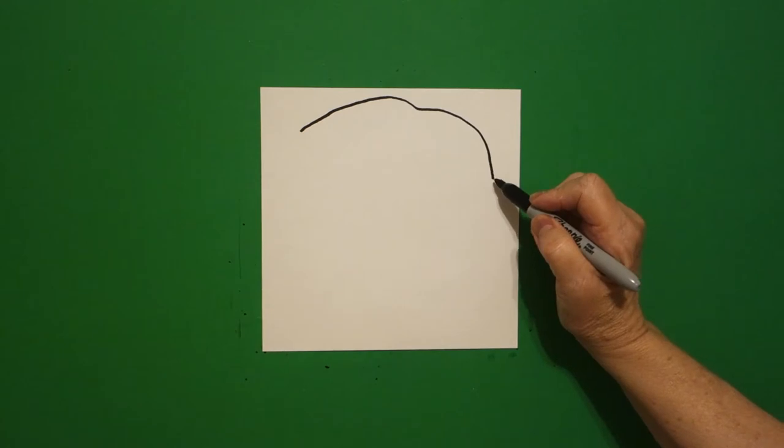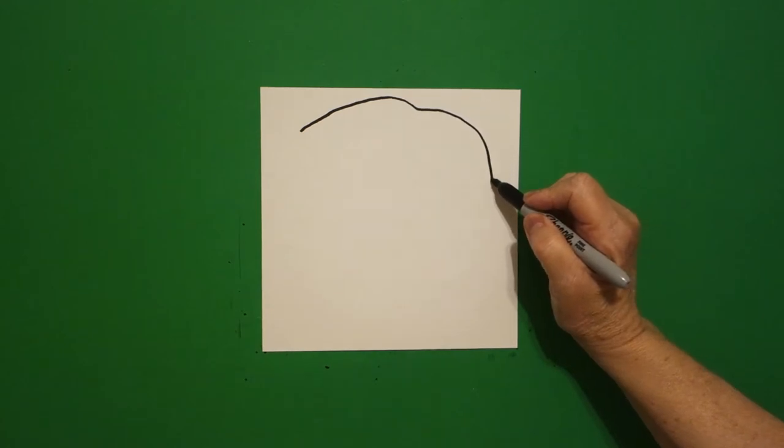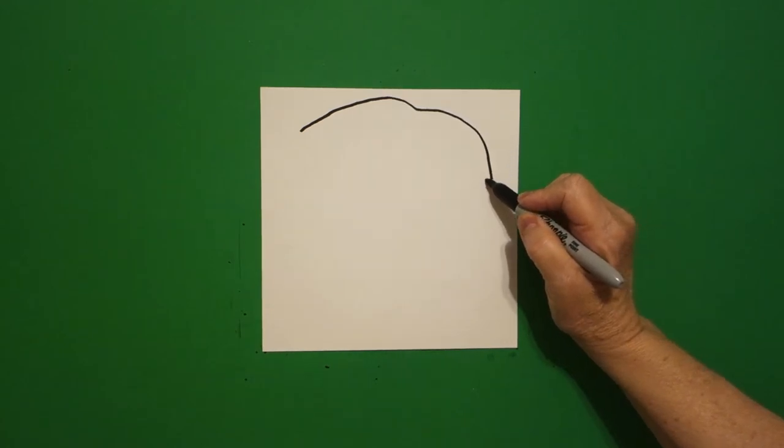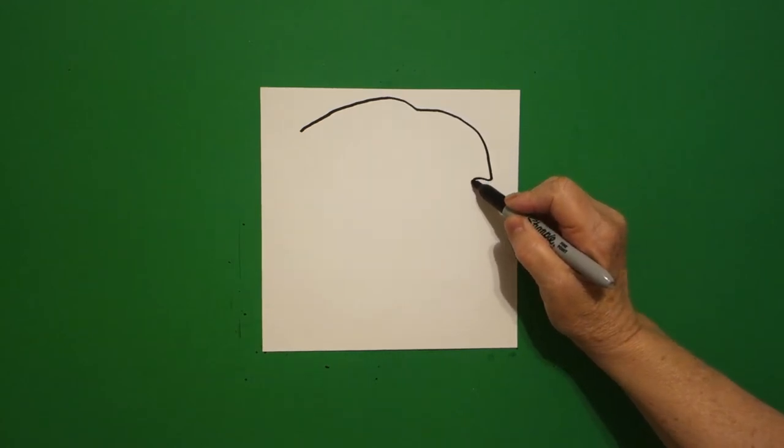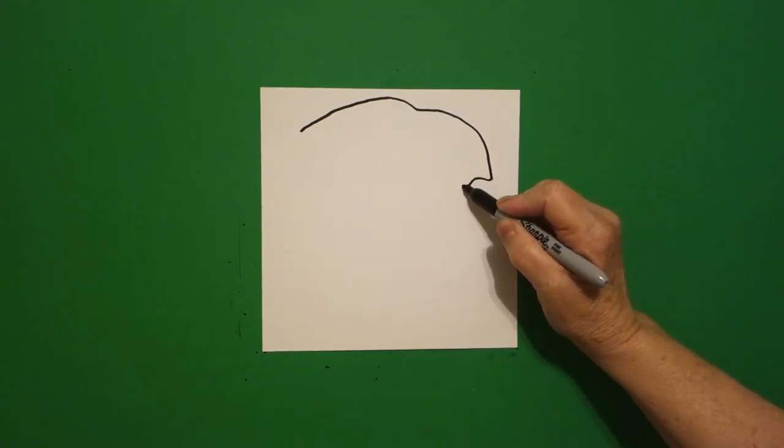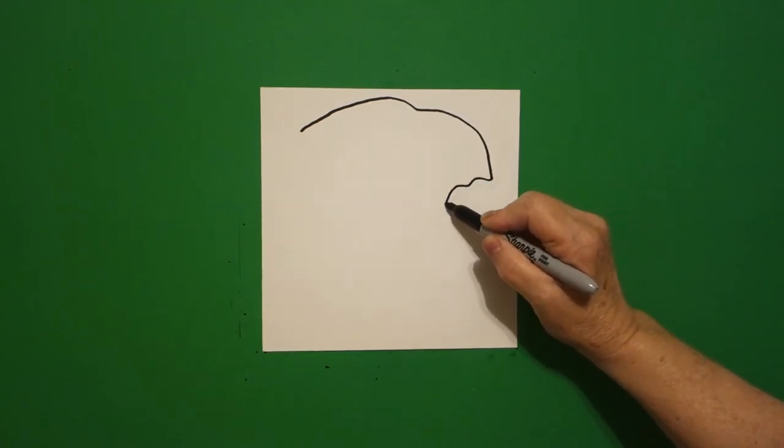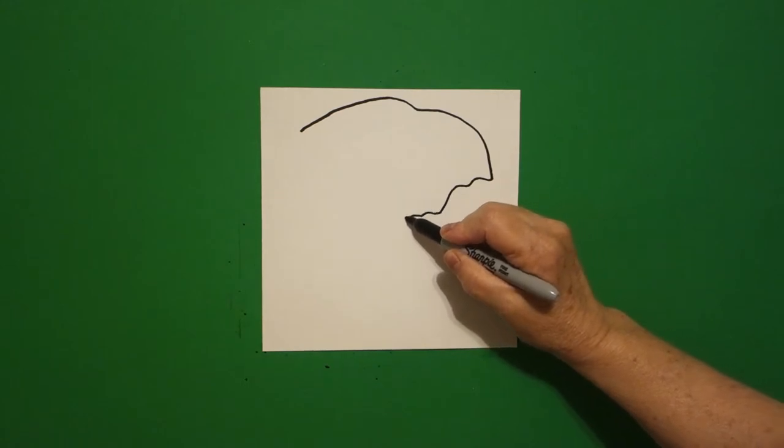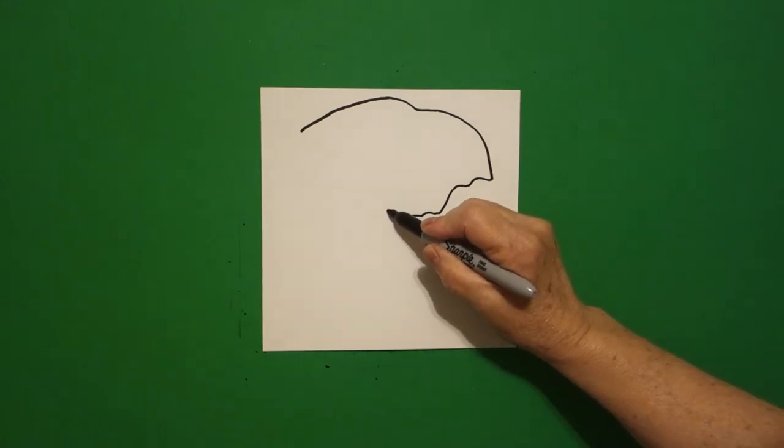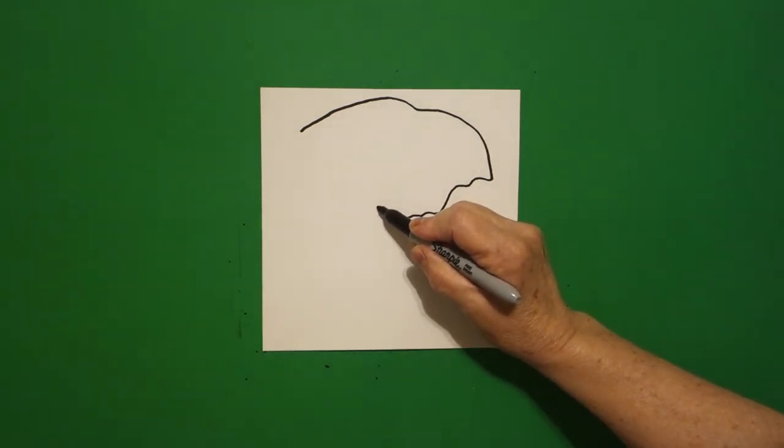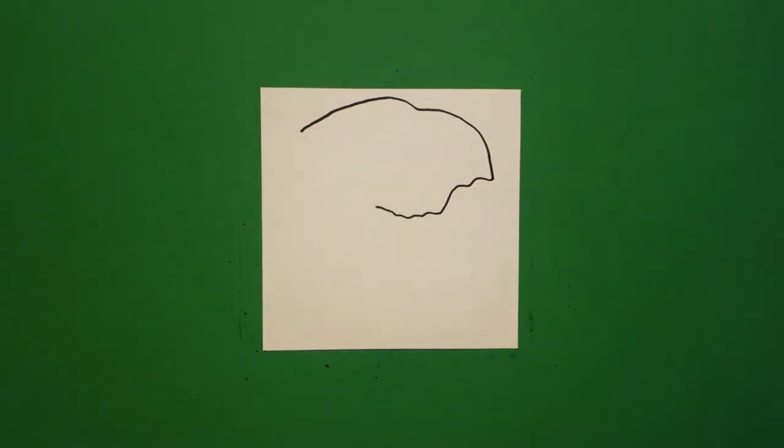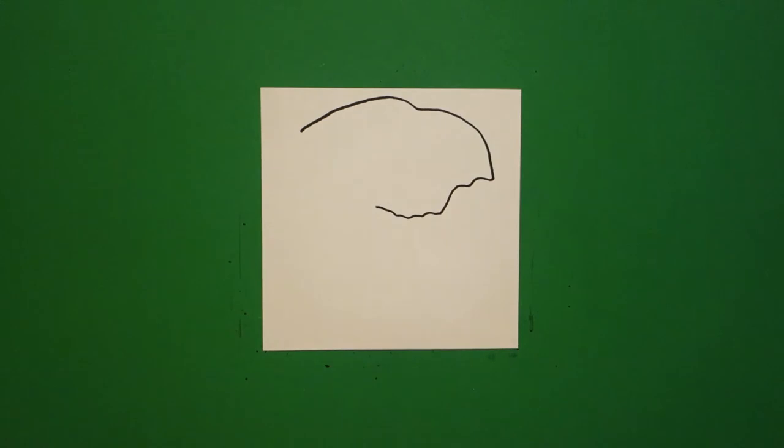Right where I stop, I'm going to draw a little curve line in, down, curve line over, up, and stop.